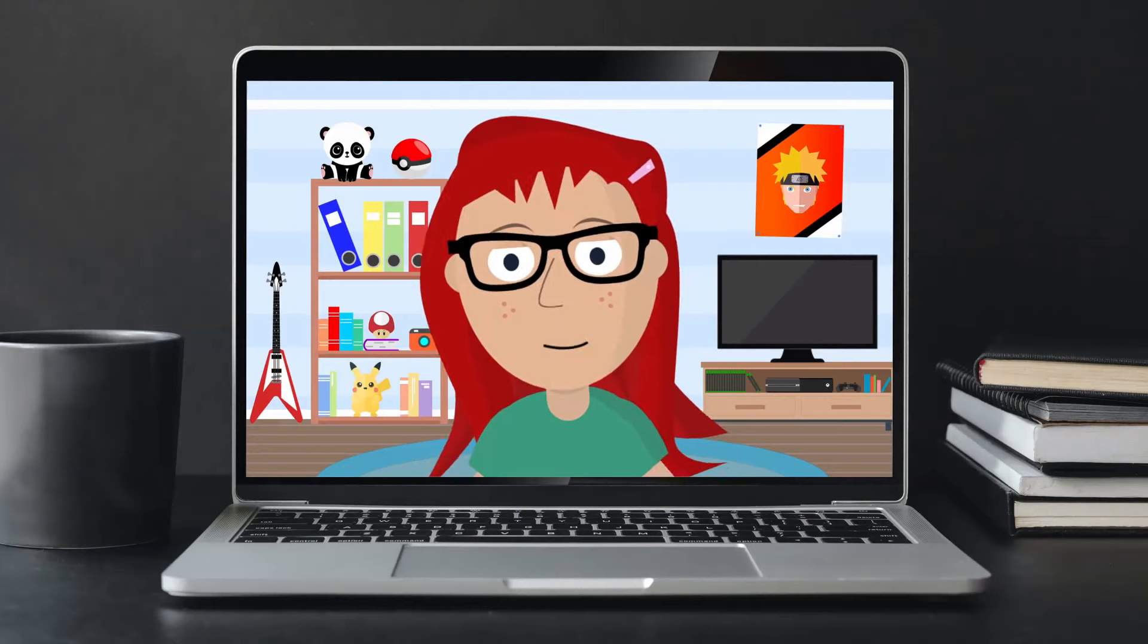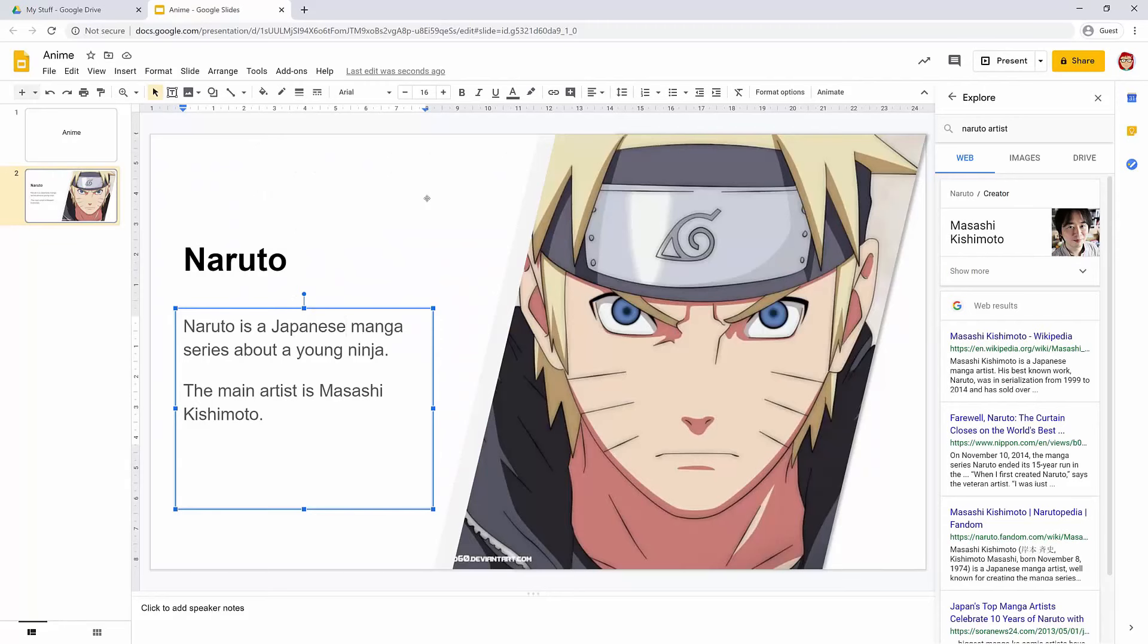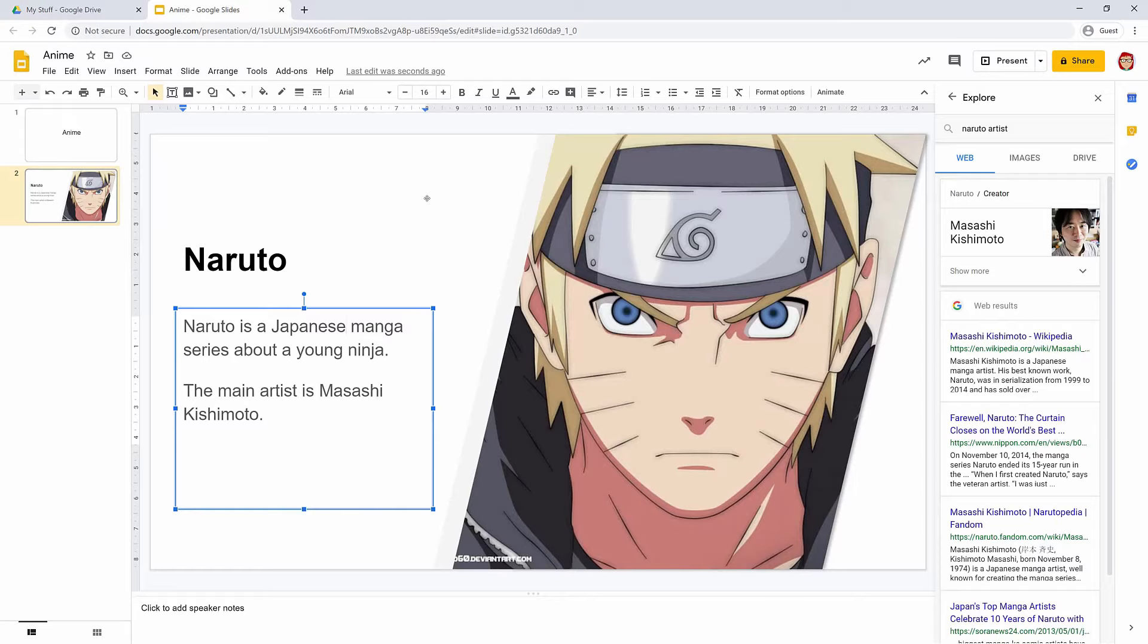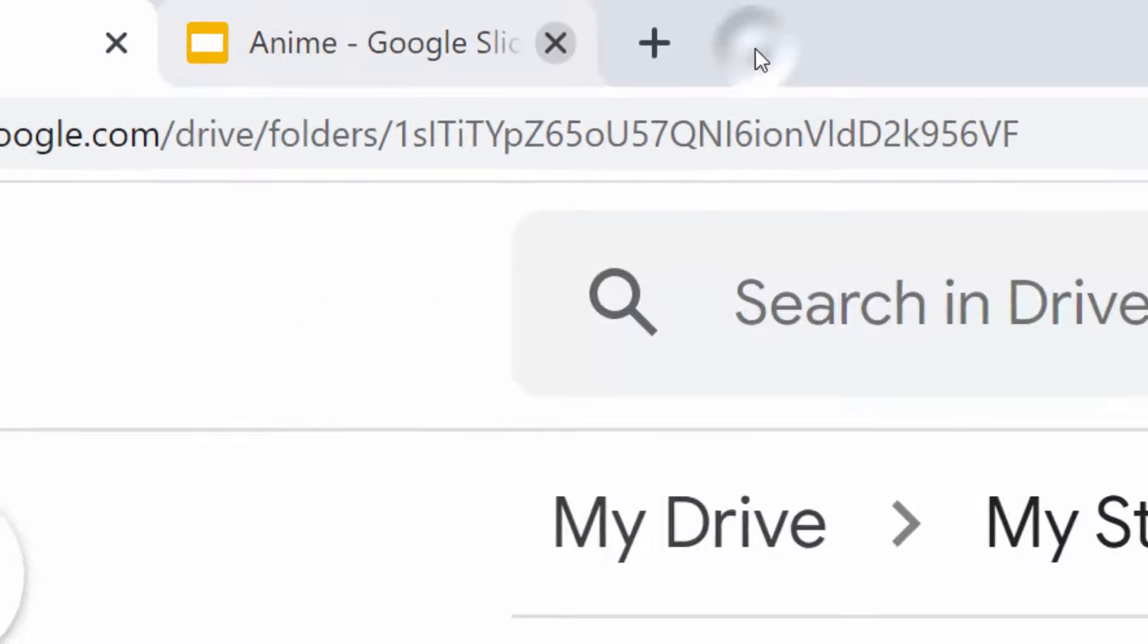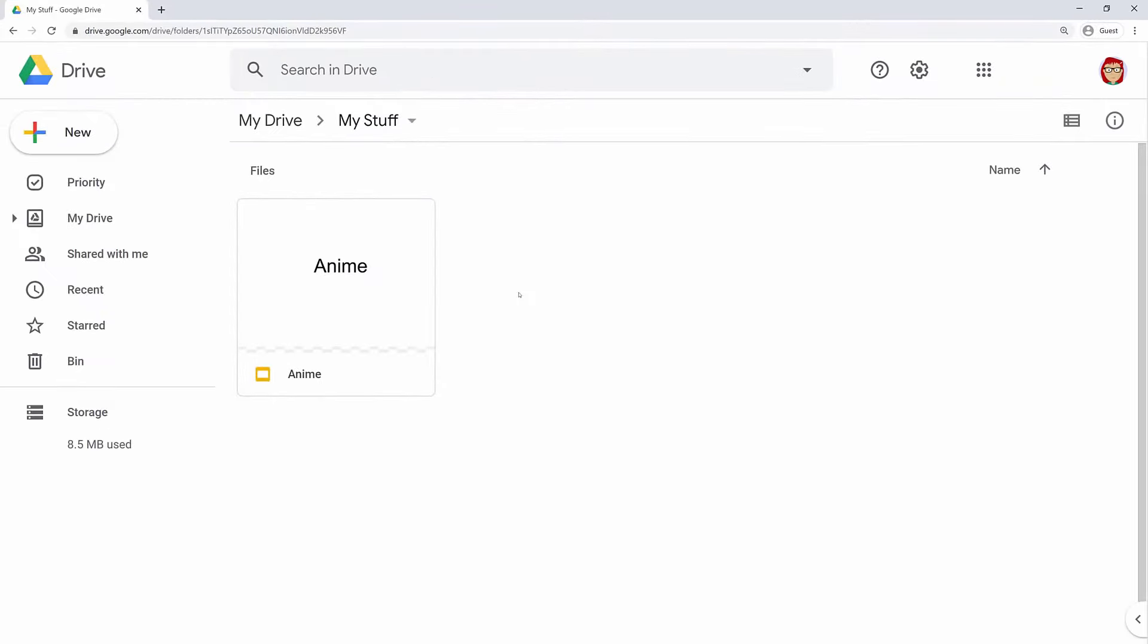Okay, so that was just a brief introduction to Slides. Go ahead and close that tab. Do I need to save it first? Good question. All the Google apps actually save your work automatically whenever you make a change, so you never have to worry about saving or losing your work.